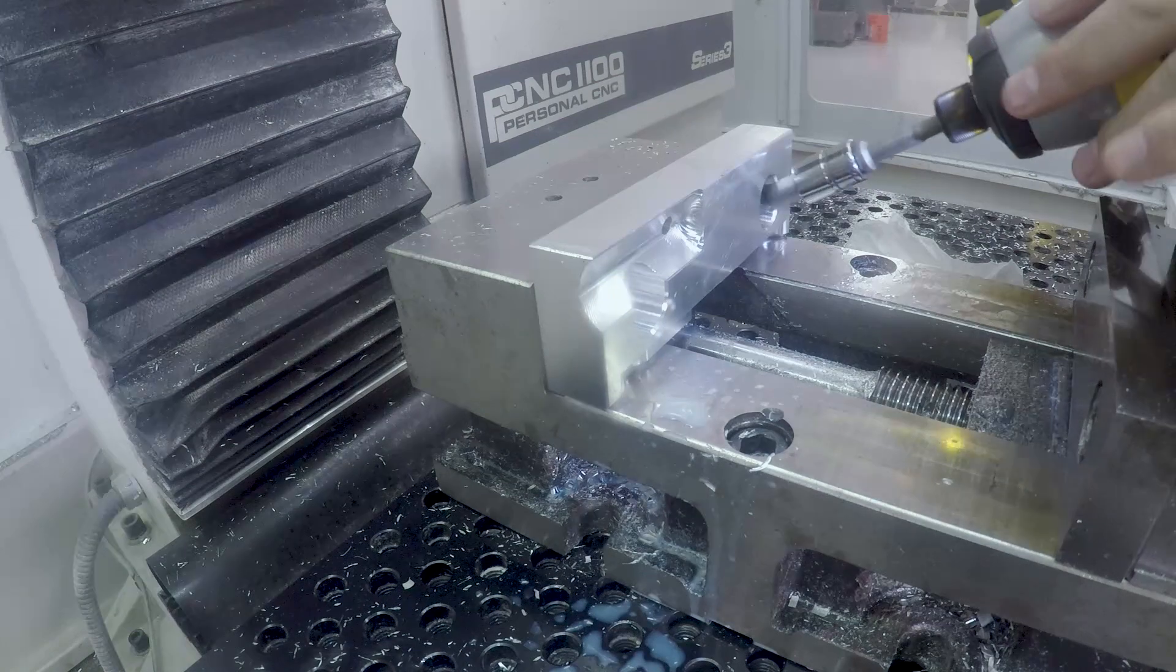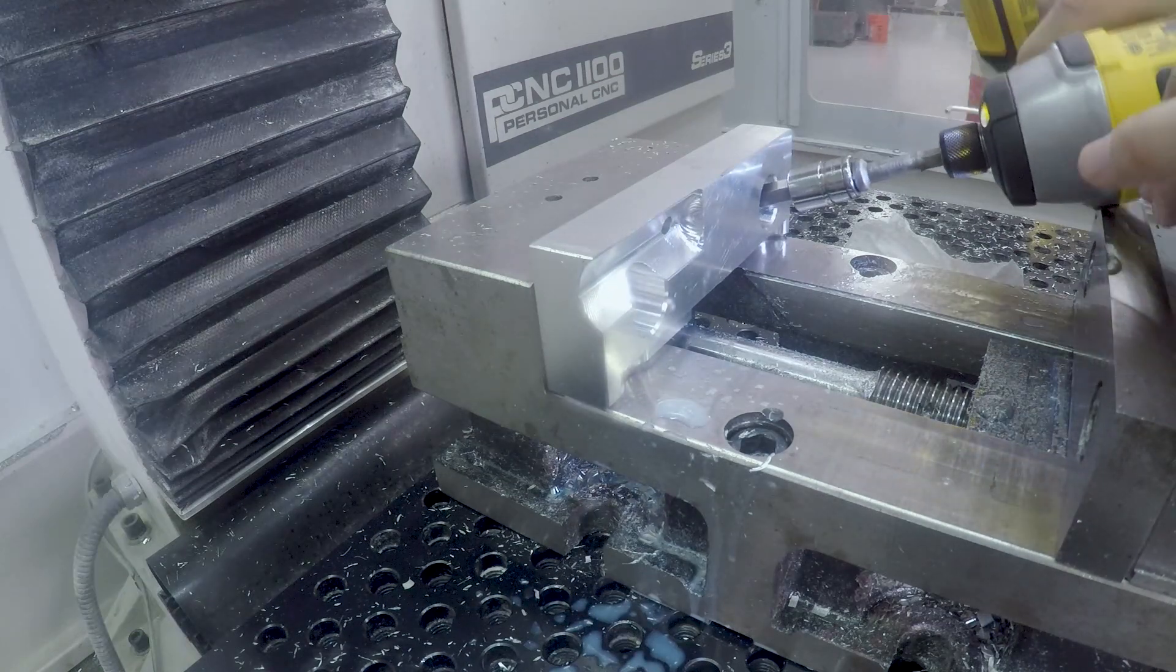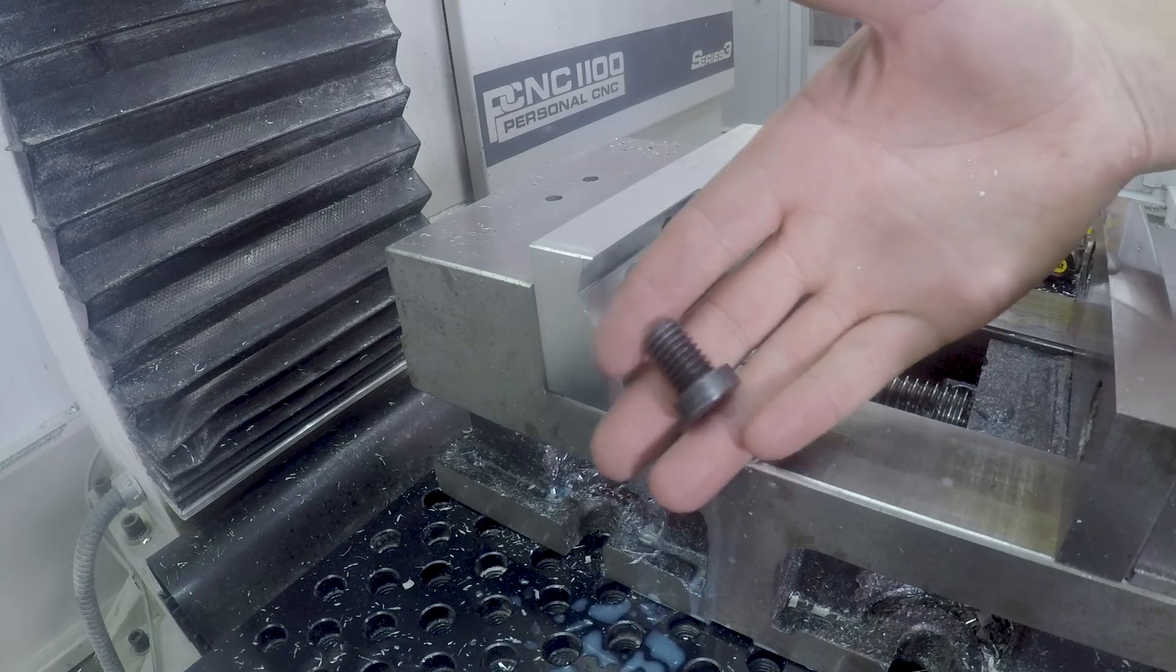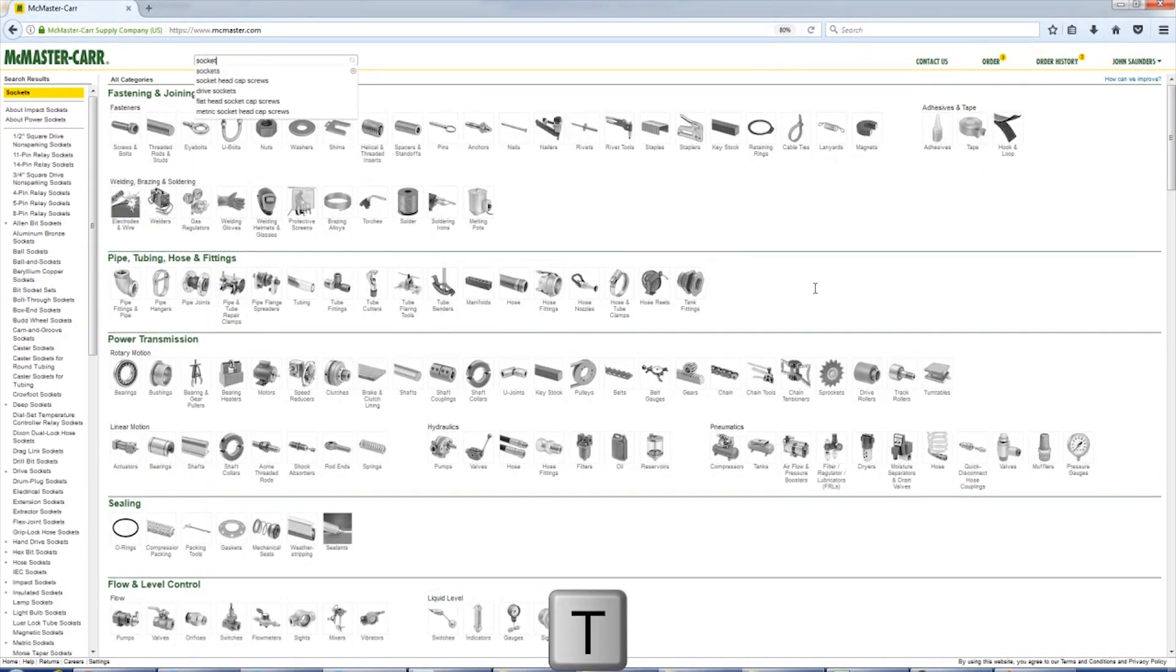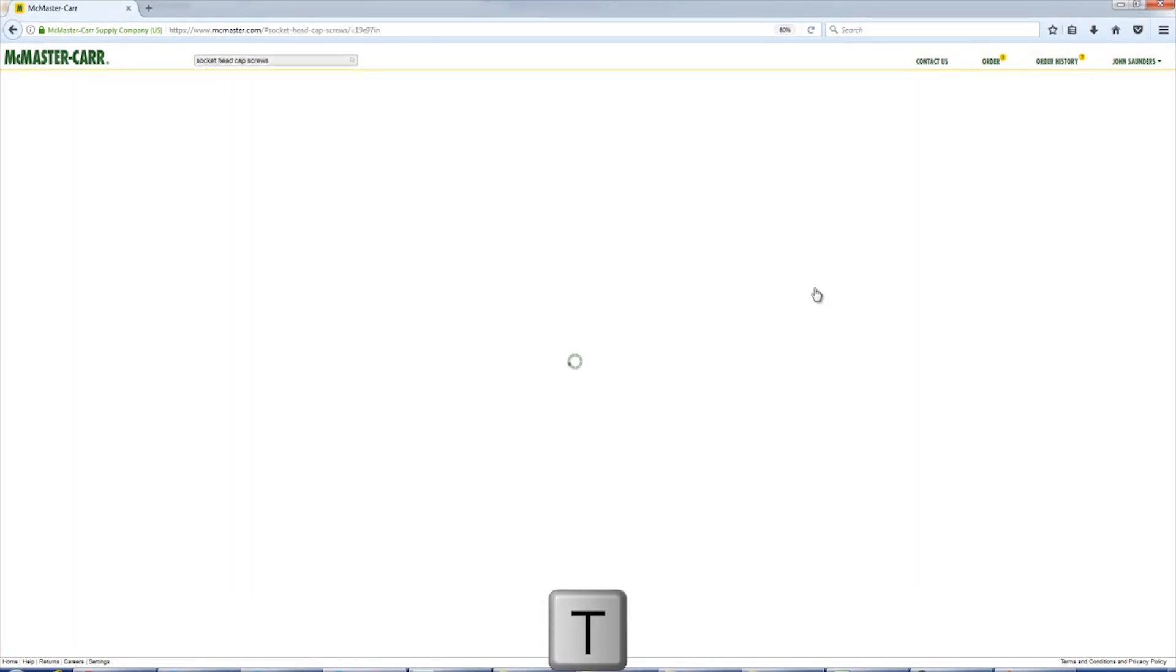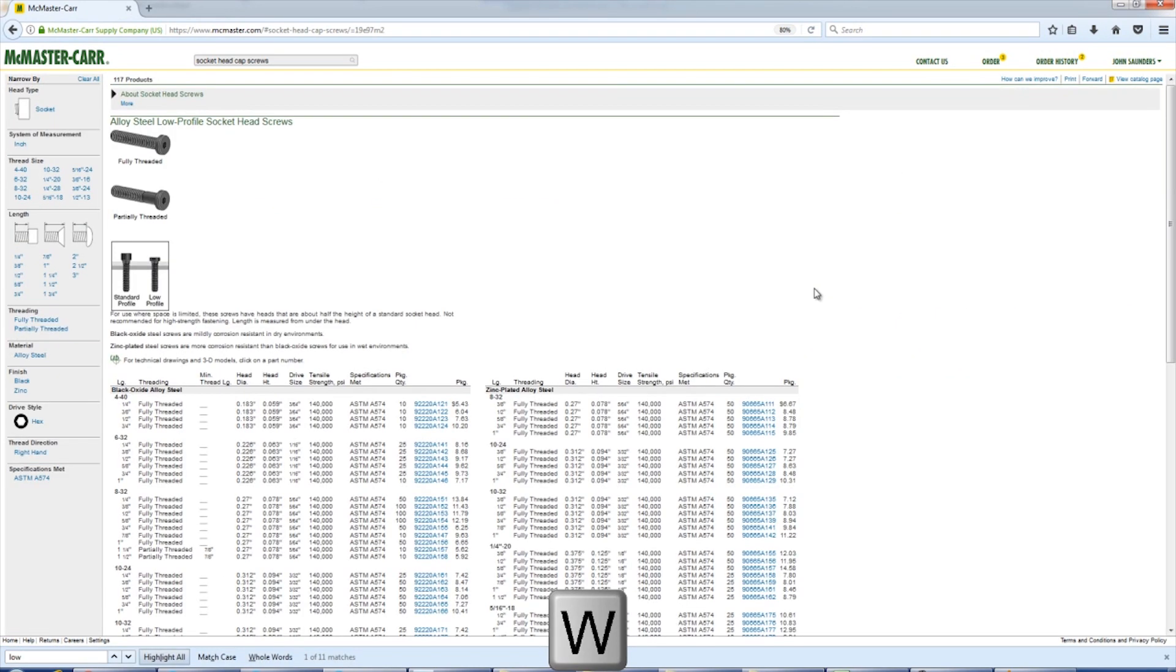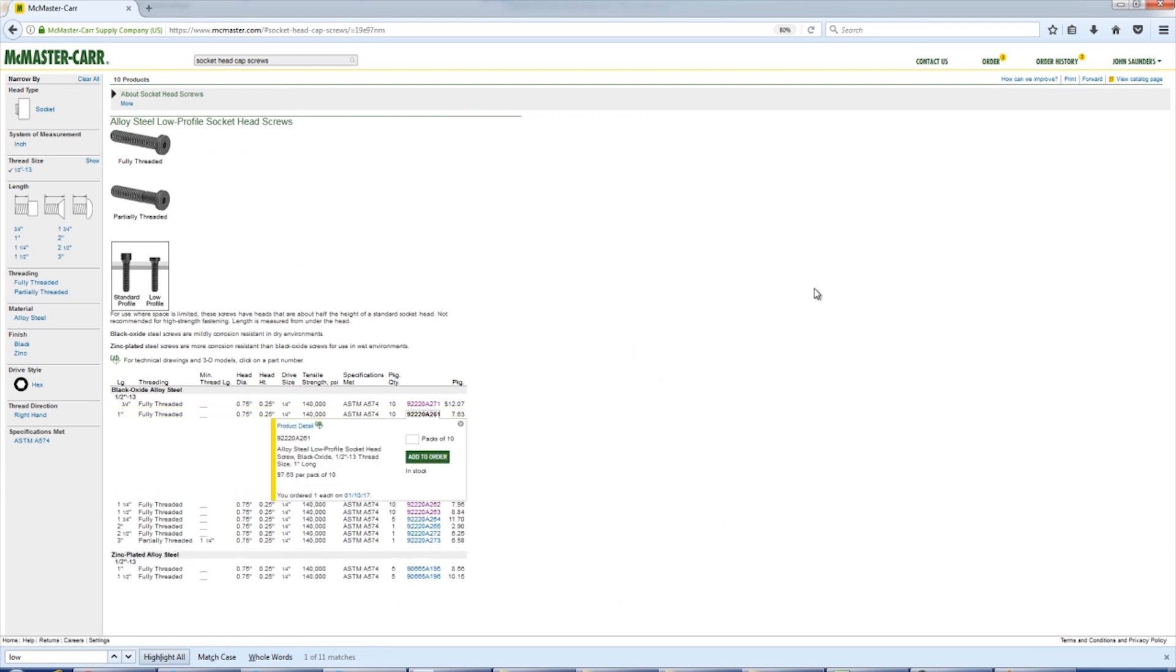Dewalt Impact, definitely the way to swap out your Speedvice jaws. And see that little short screw? Go to McMaster-Carr. Socket head cap screws. Low profile. This is almost always half 13. One inch. These things are a lifesaver.